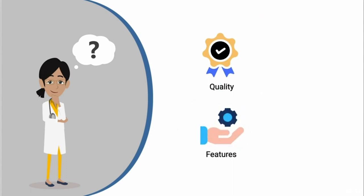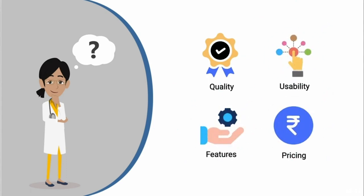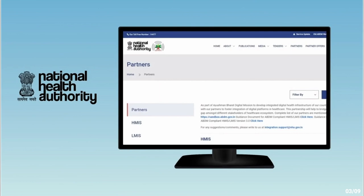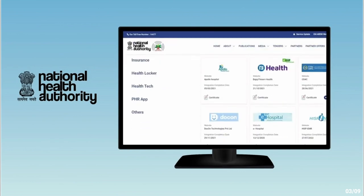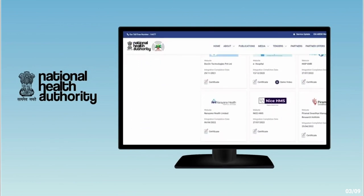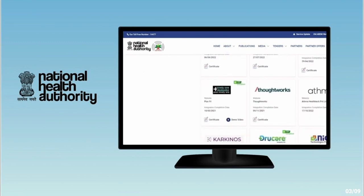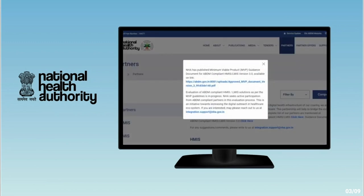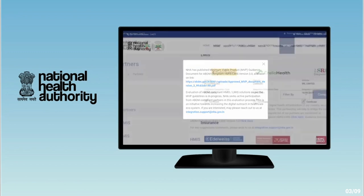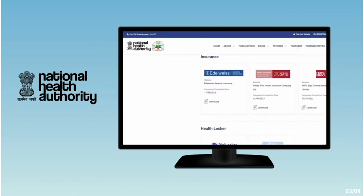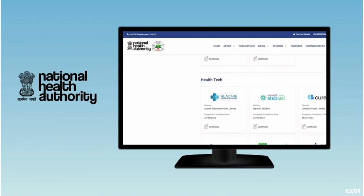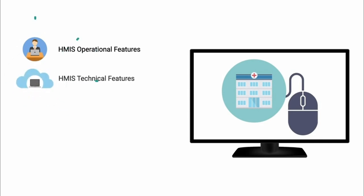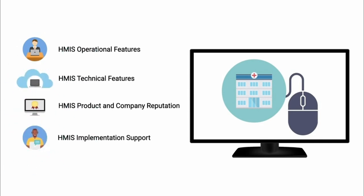HMIS products vary considerably in features, usability, and pricing, hence making it difficult to choose the right one. NHA has developed an ABDM certification program and many HMIS applications are already ABDM enabled. NHA has also published the minimum viable product or MVP guidelines for HMIS solutions. You can see the full list of approved HMIS companies by visiting this link. The selection of a suitable HMIS for clinics and hospitals is an important and difficult decision.